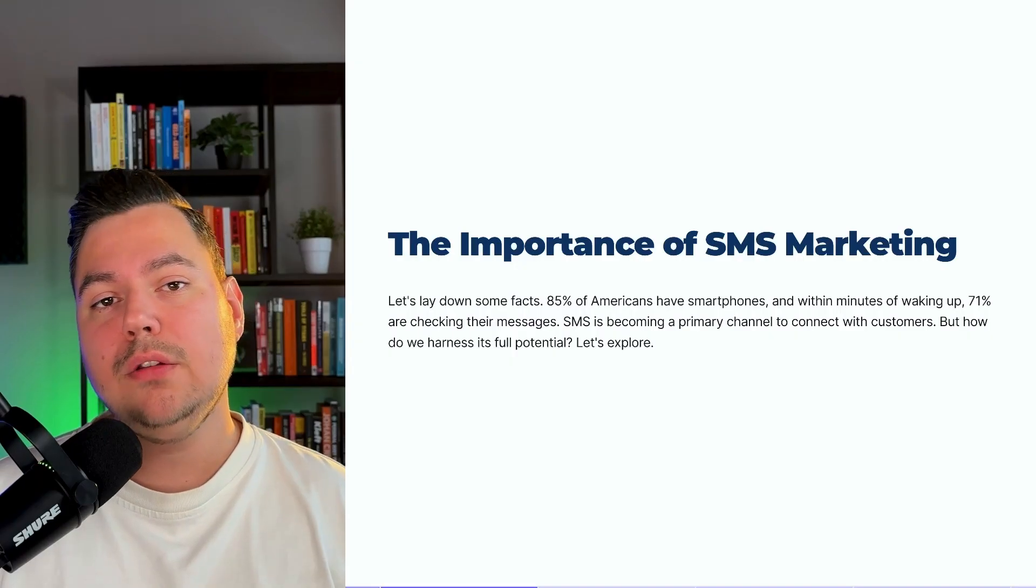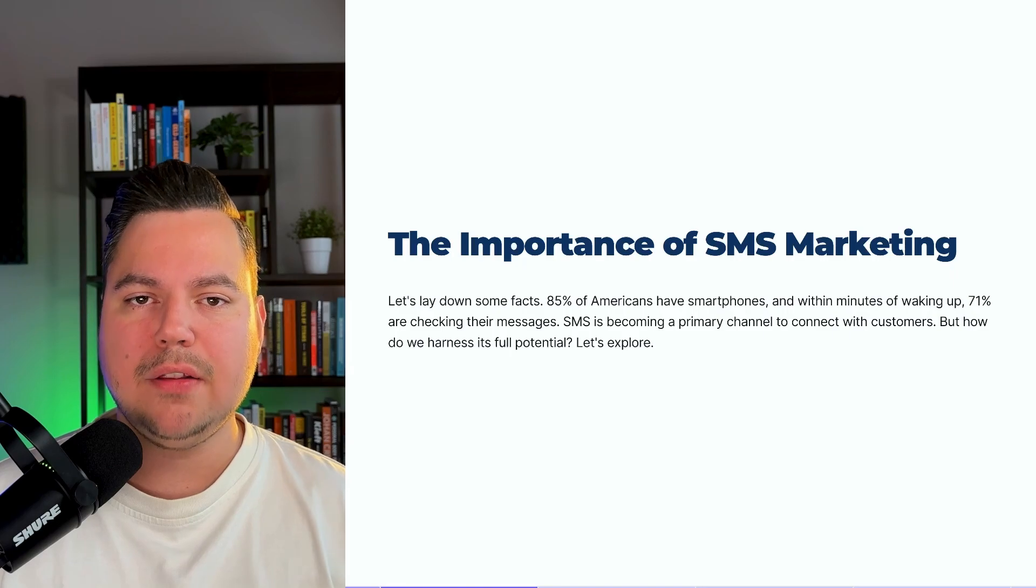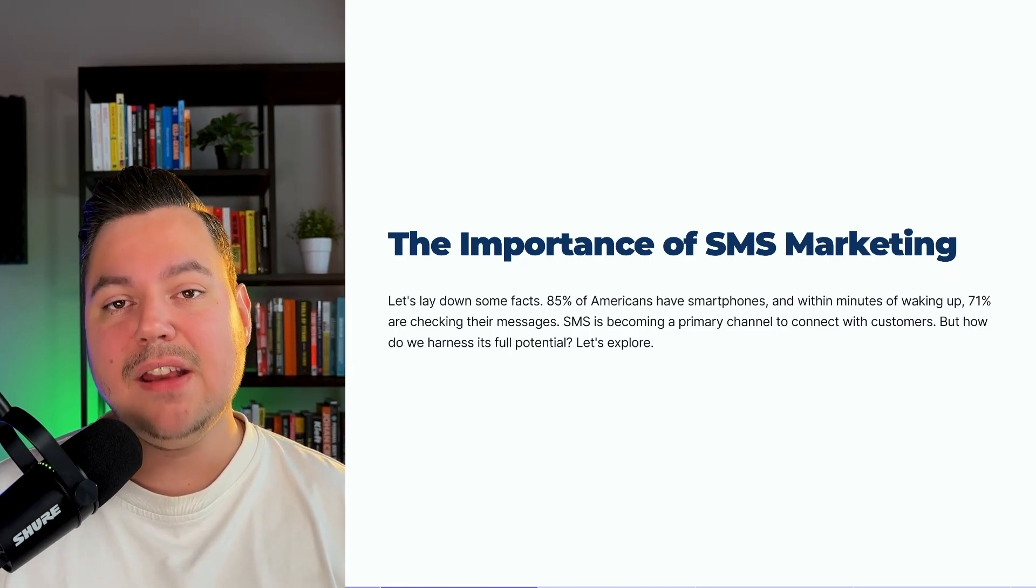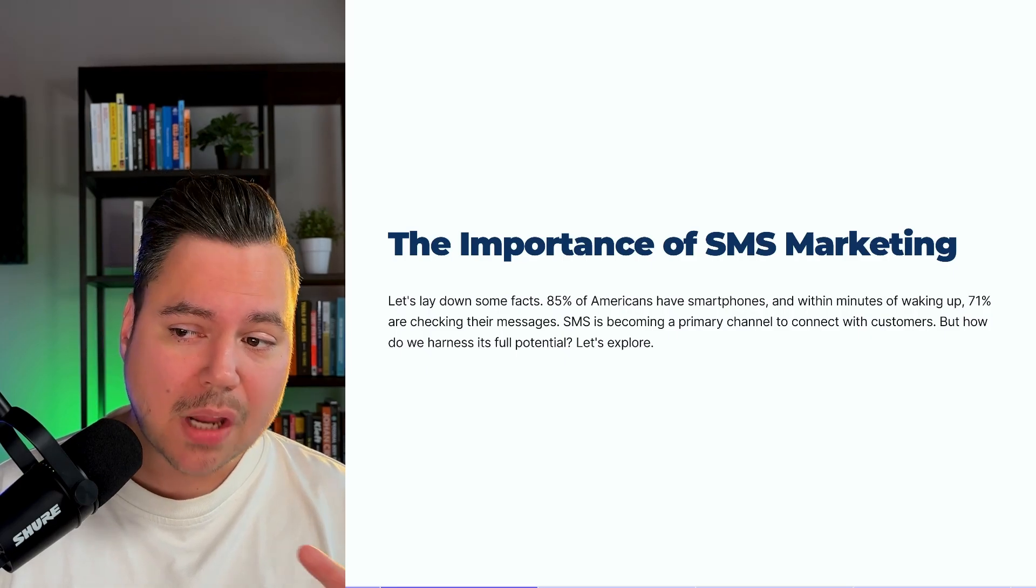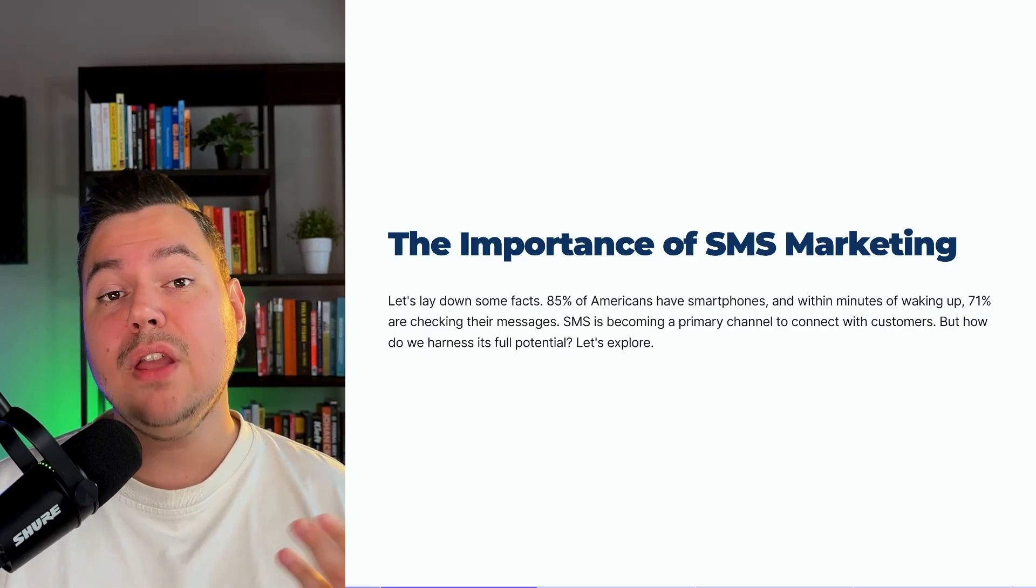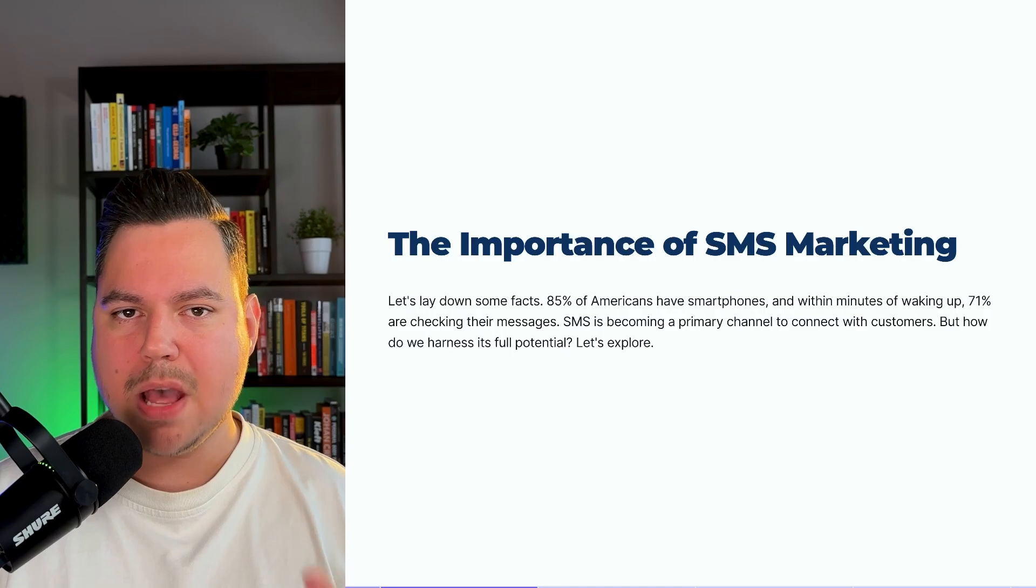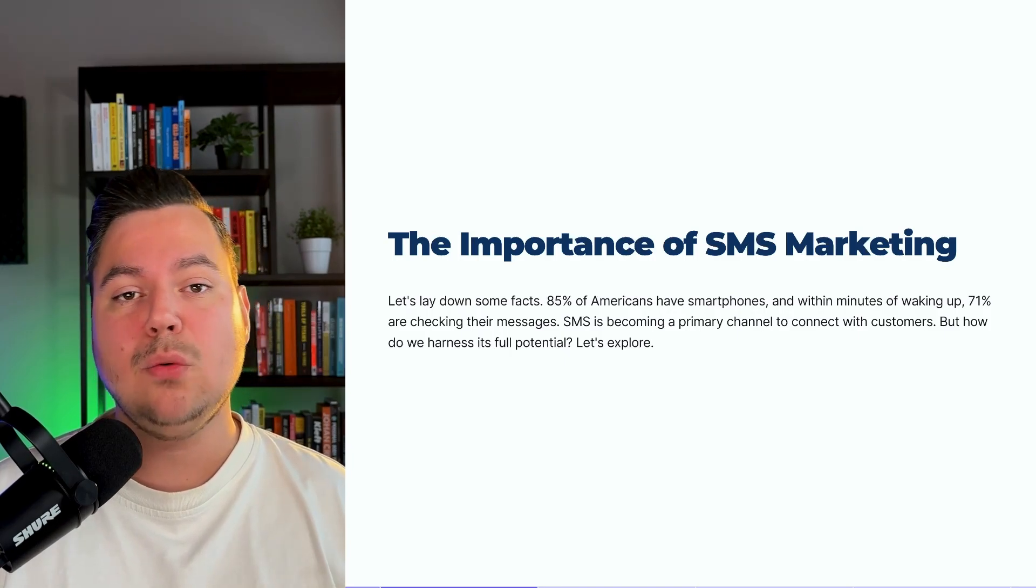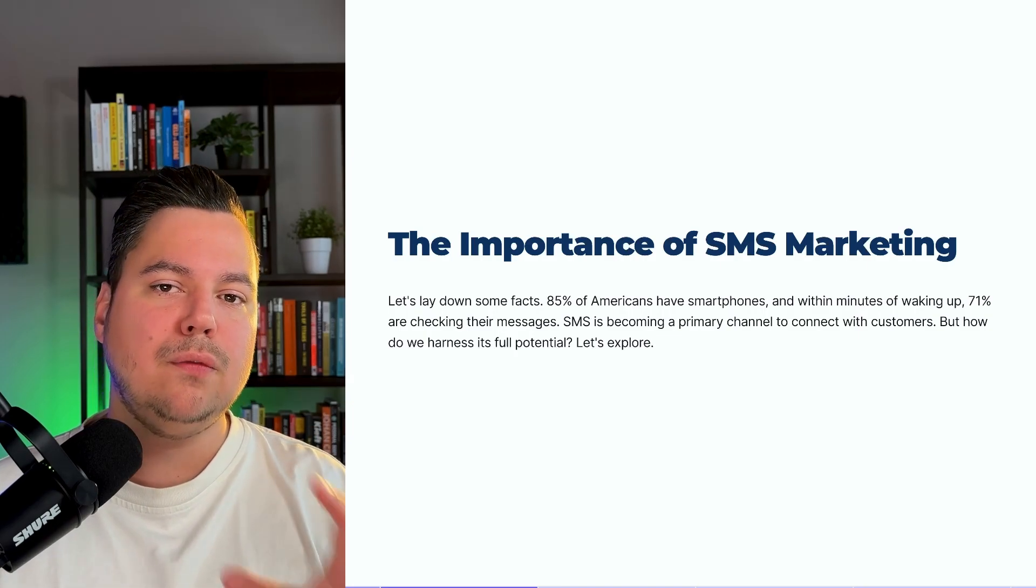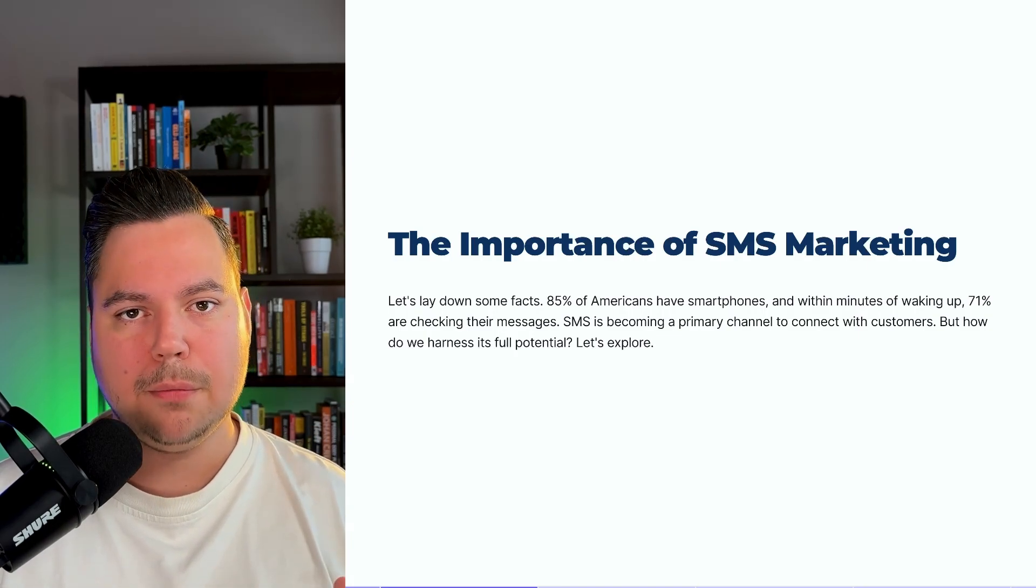So first of all, the importance of SMS marketing. Let's lay down some facts. 85% of Americans have smartphones, and within minutes of waking up, 71% are checking their messages. SMS is becoming a primary channel to connect with your customers. But how do we harness its full potential? Let's explore.